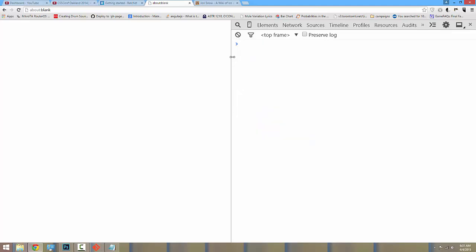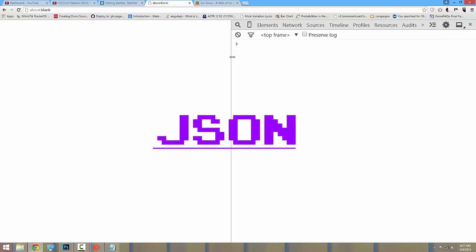Good morning, ladies and gentlemen. Today we're going to be discussing JSON. JSON is a pretty broad topic, so let's get started.